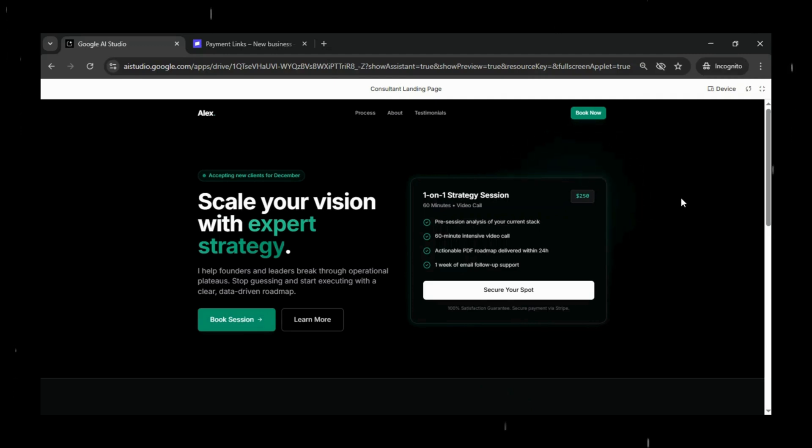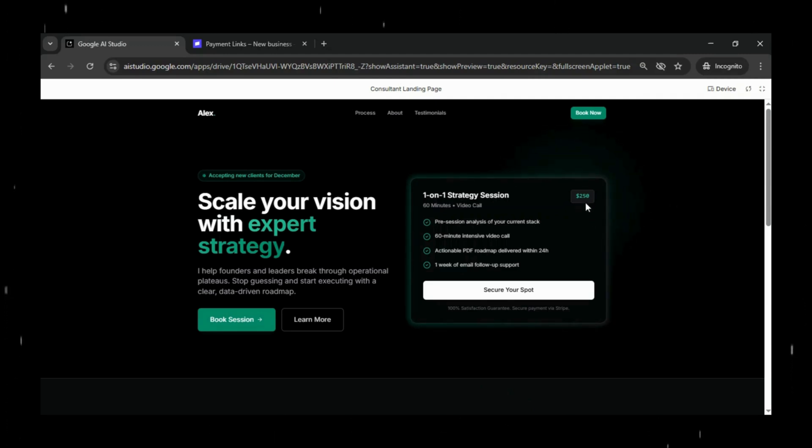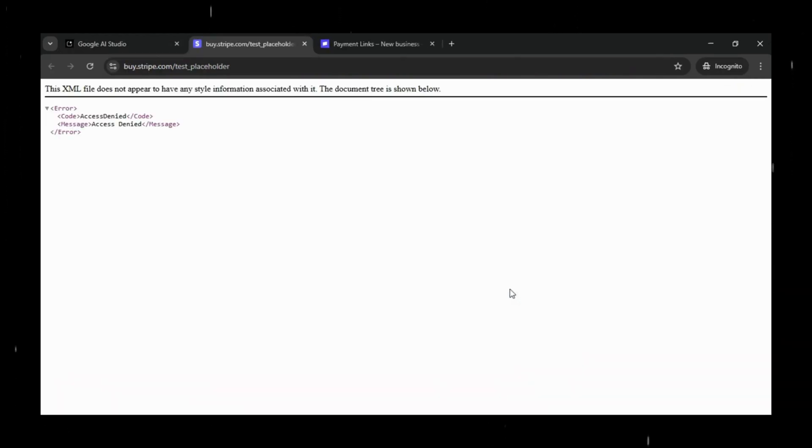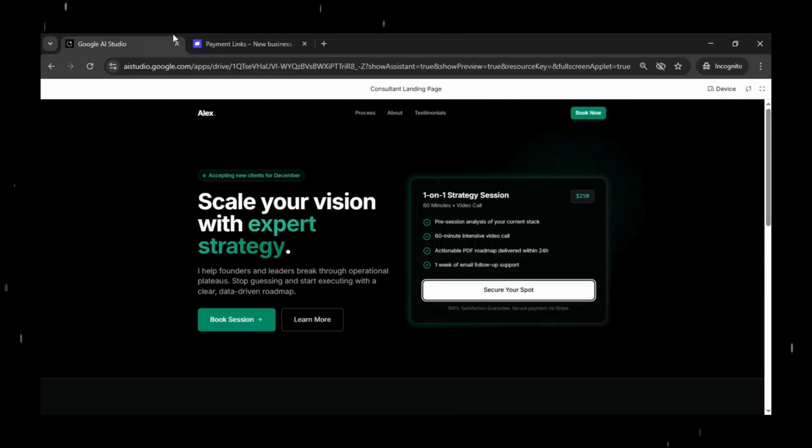We are not going to concentrate too much on design. If you see here, when I click on Secure Your Spot, it takes us to the default Stripe placeholder URL. The goal of this video is simple. By the end of it,